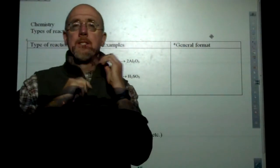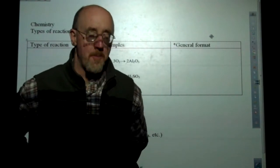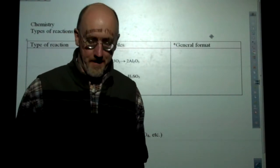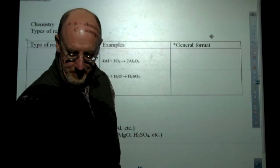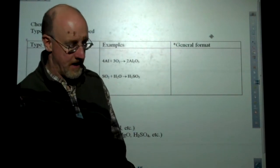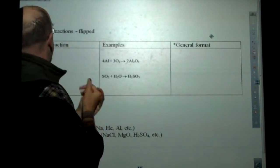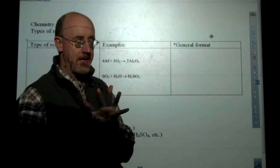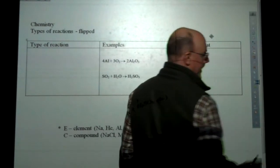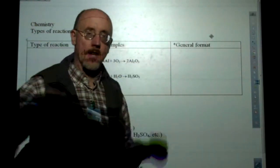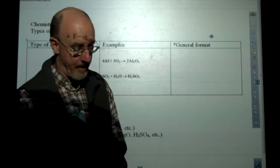Welcome to our flip class lesson on types of reactions. Go ahead and get out your notes. There are five main types of reactions that we're going to talk about. There are all kinds of different types of reactions, but a lot of them fall into these five main categories.